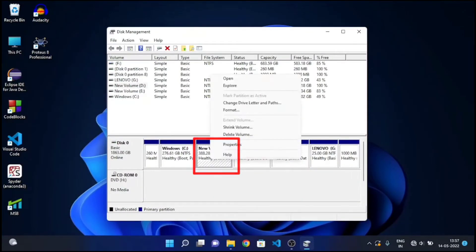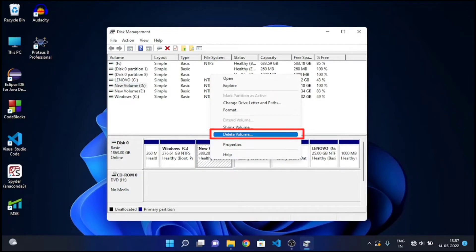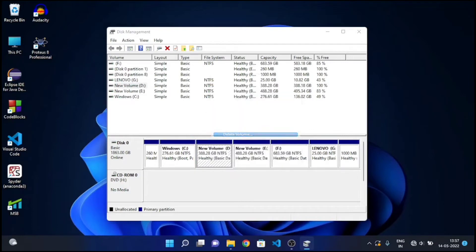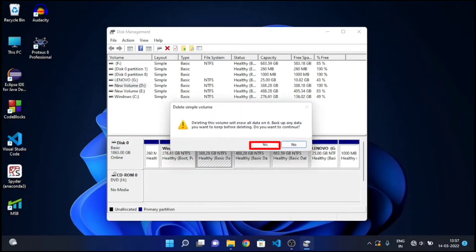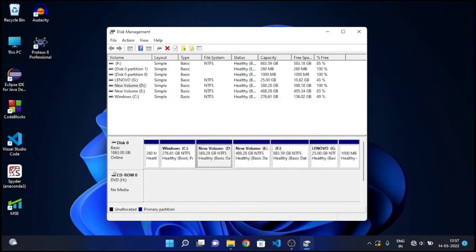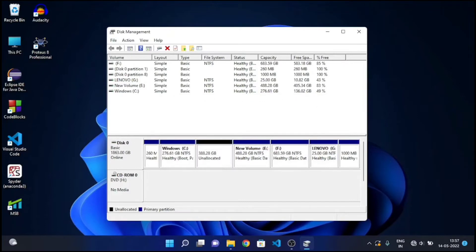Now right-click on New Volume D and Delete Volume. Click on Yes. Once you delete volume, that storage space will be unallocated.